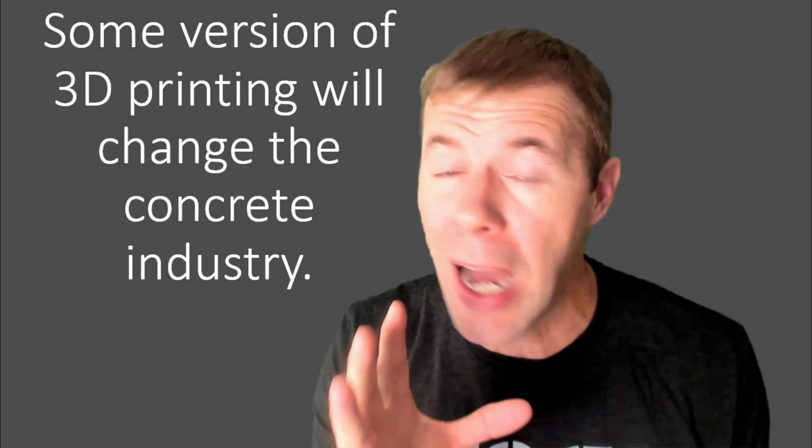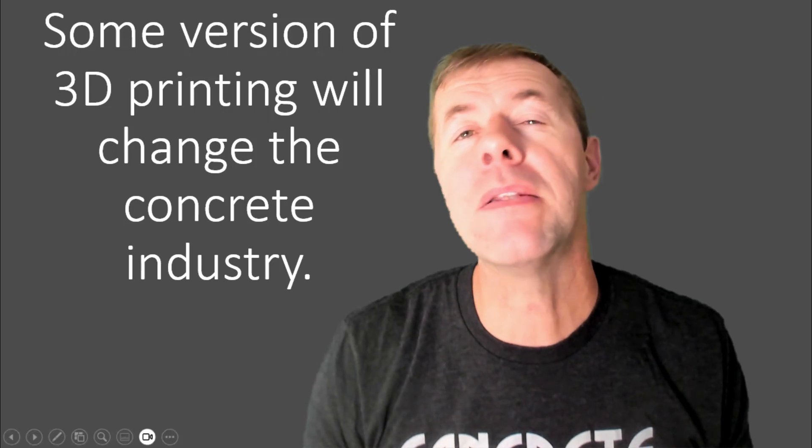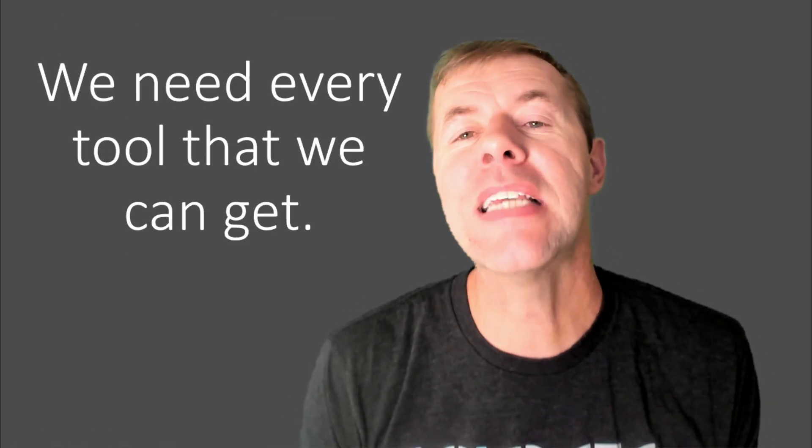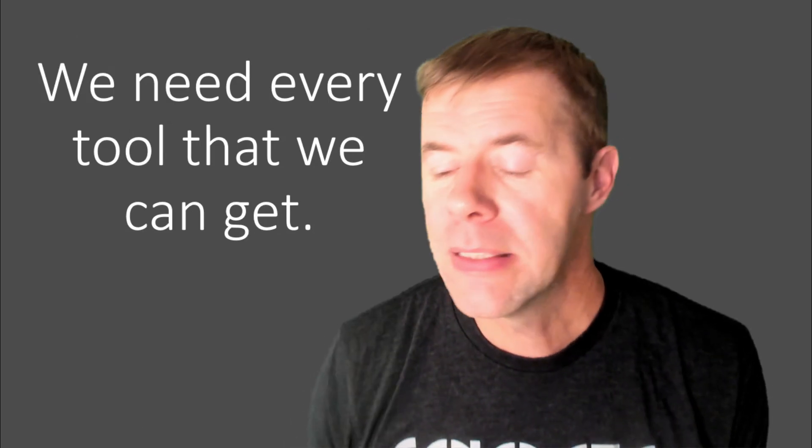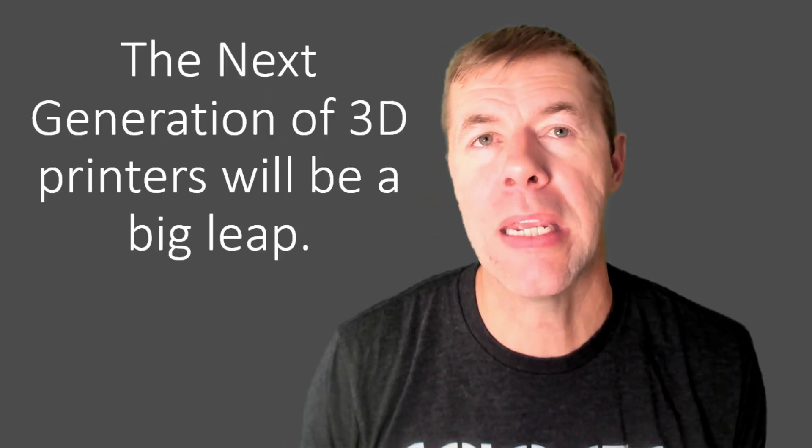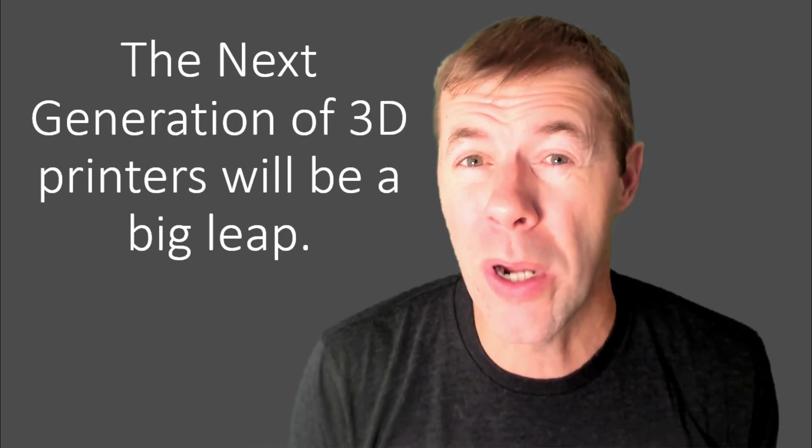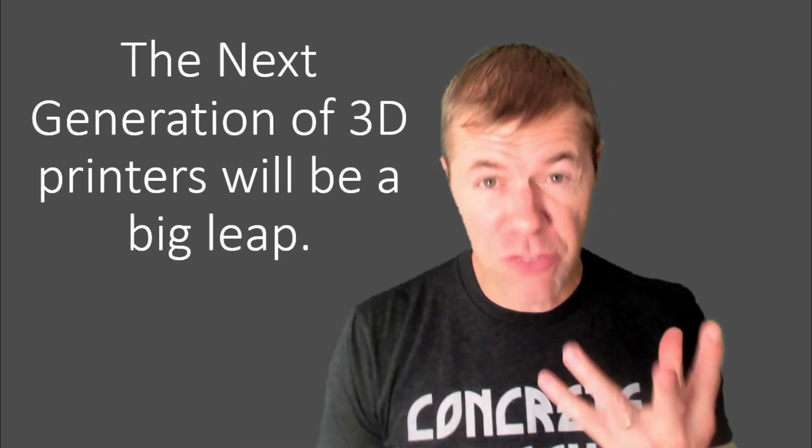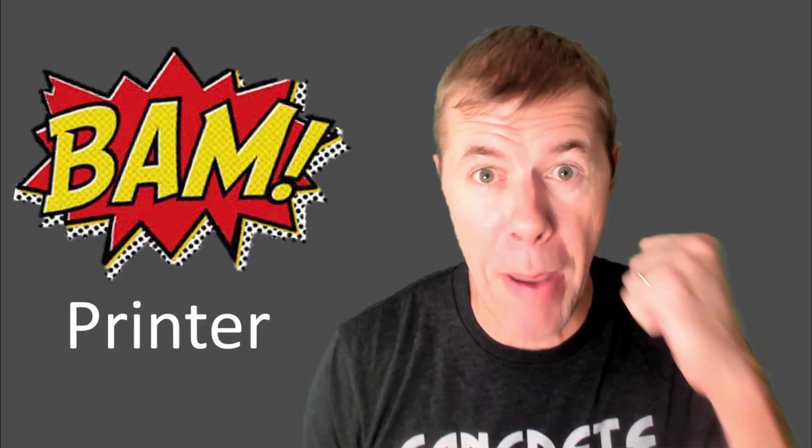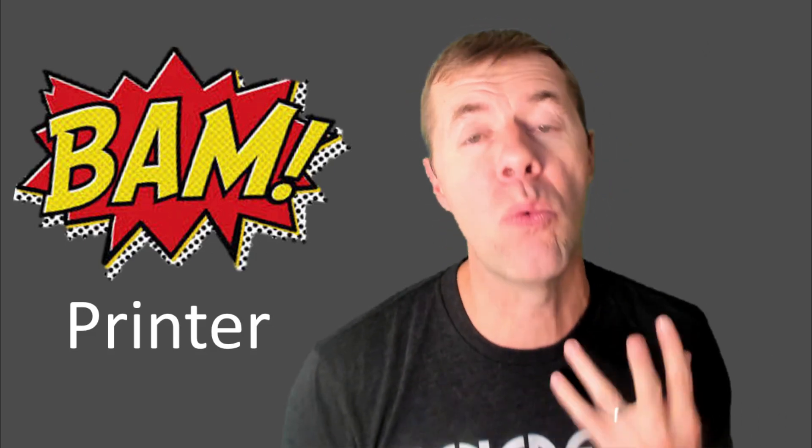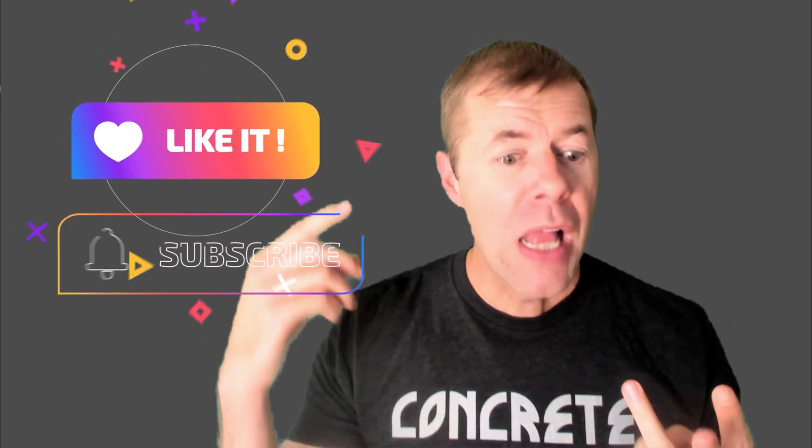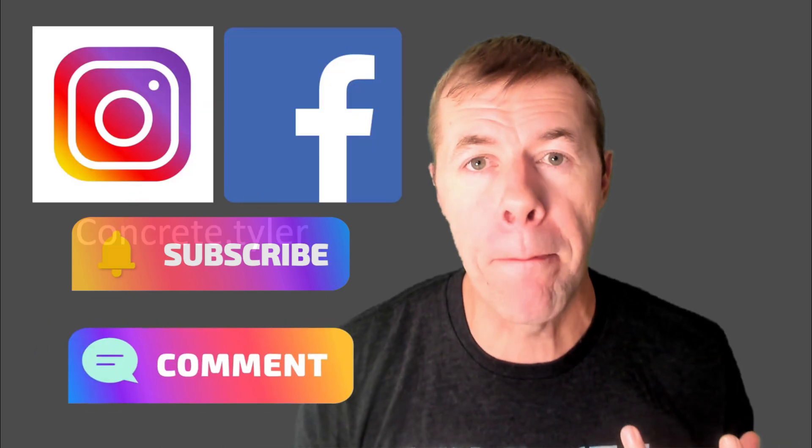But some version of 3D printing is going to change the concrete industry. Now, if you've got input, then give it. Make this stuff better. But, and seriously, we're going to need every single tool out there that we can get to help make our concrete better and make it happen. And the next generation of 3D printers is going to be a big leap. And my next video is actually going to be about the BAM printer. That's the printer we developed at Oklahoma State. And I'll tell you all about it and how it works. And I've got a little clip of it at the end of the video that you can see it in action. And so, thank you so much for watching this video. Please like, subscribe, leave me a comment below. Check me out on the book and the gram. Take care, my concrete lovelies. Can't wait to see you next time. Peace.